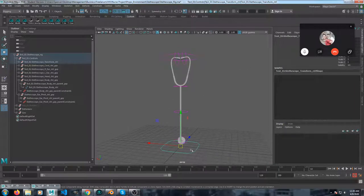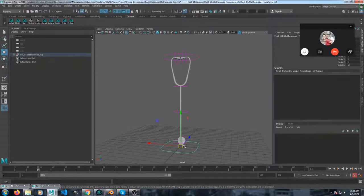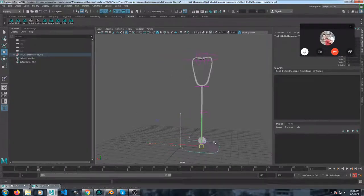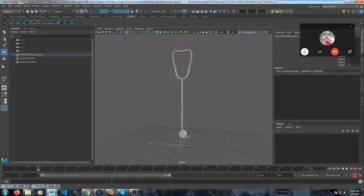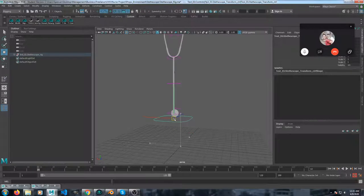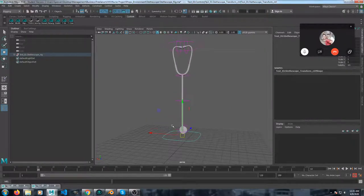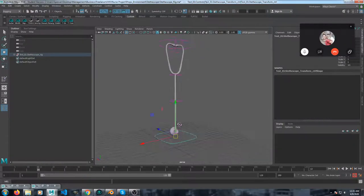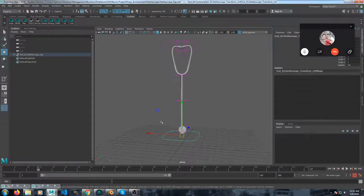So this main transform control is just to help you place it in the scene where it's going to start out. After that, don't touch it anymore.